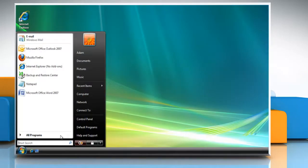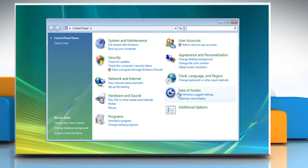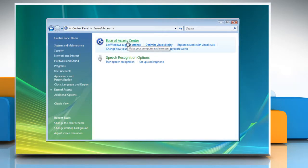Click Start and select Control Panel. Click Ease of Access and then click Ease of Access Center.